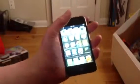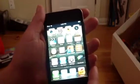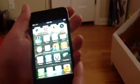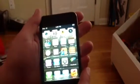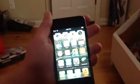Hey guys, what is up? It's Charlie, and in today's video we're going to be doing a review slash tutorial on my favorite iOS app ever, called Action Movie FX.